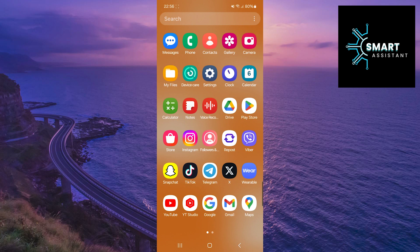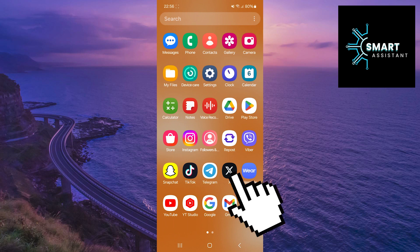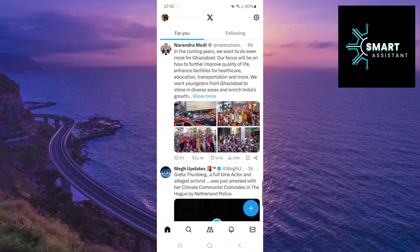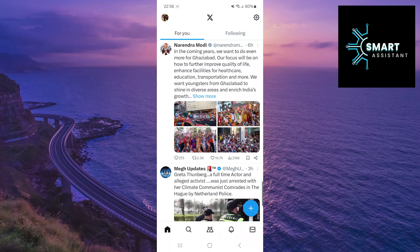So, without further delay, let's get started with the first step. First, go to Twitter. Now, tap on your profile in the top left corner of the screen.